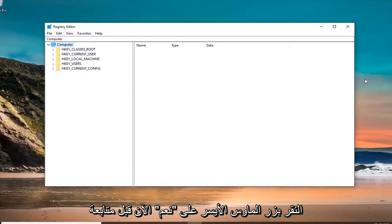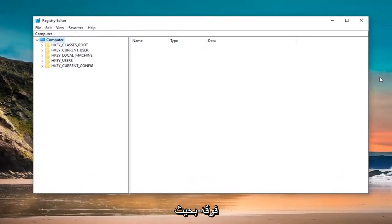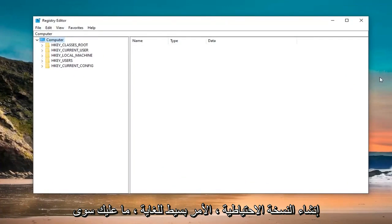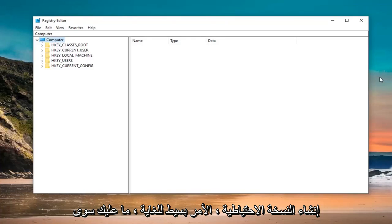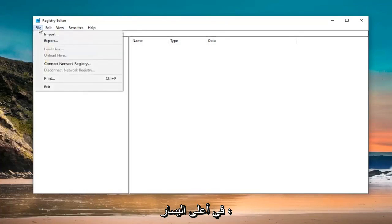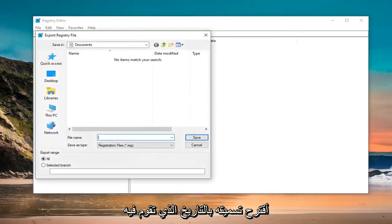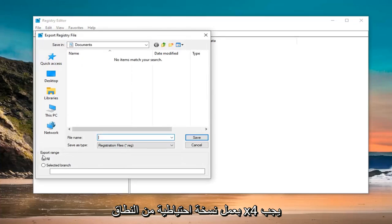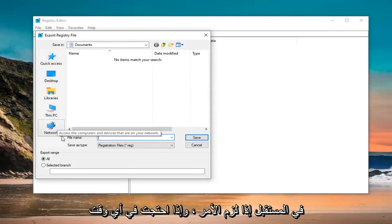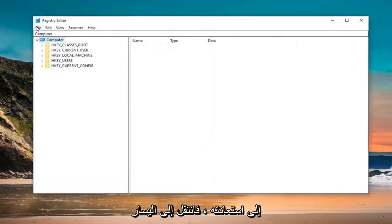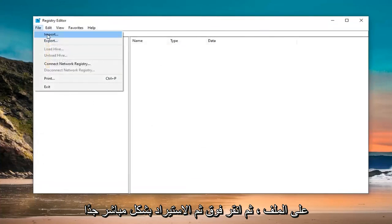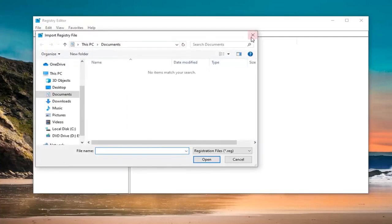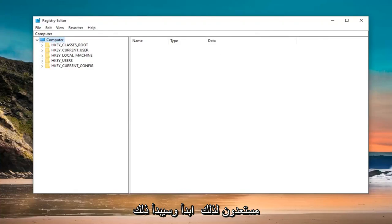Before modifying the registry, I highly suggest creating a backup. If anything goes wrong, you can easily restore it. To create the backup, click on the File tab at the top left and select Export. For the file name, I suggest naming it the date you're making the backup. Export range should be set to All, then save it at a convenient location. If you ever need to restore it, just click File and then Import. Once you've created the backup, we're ready to begin.